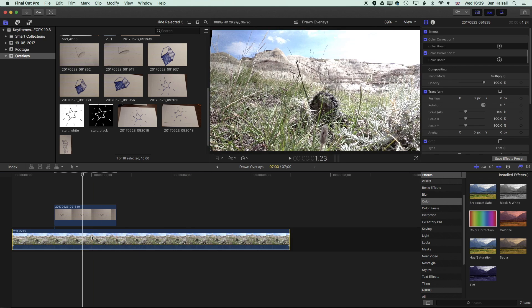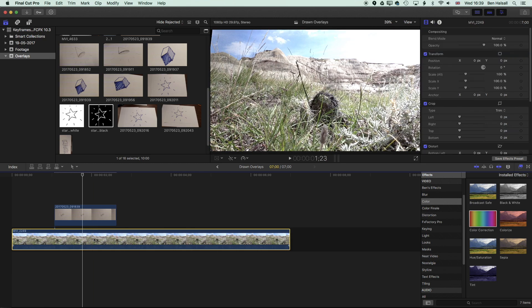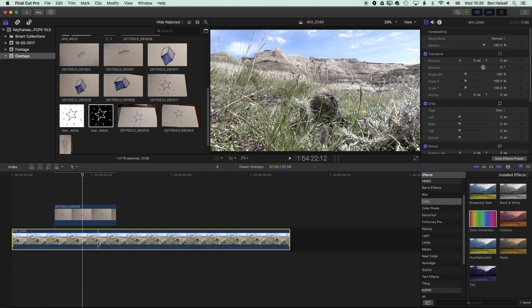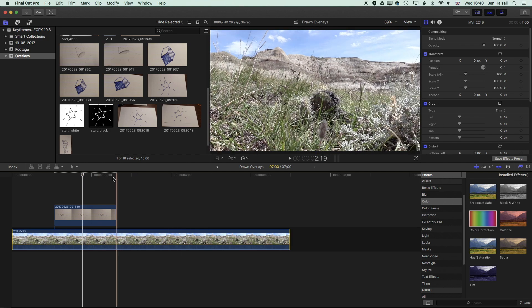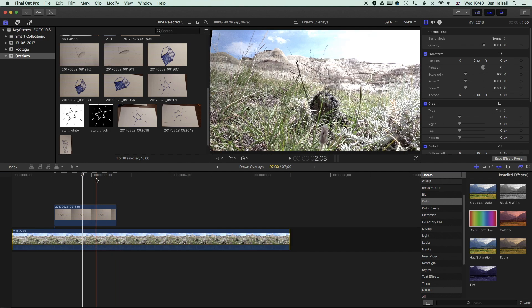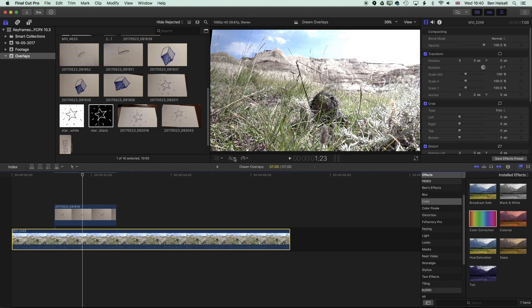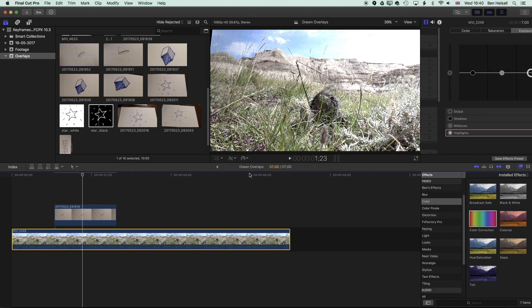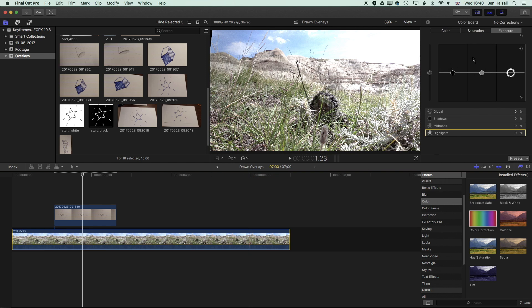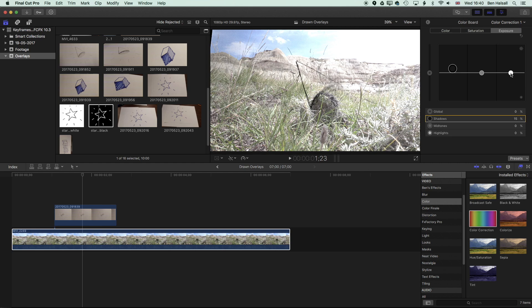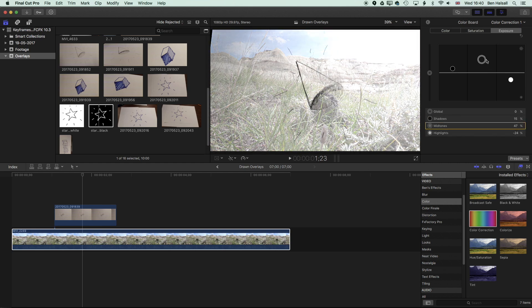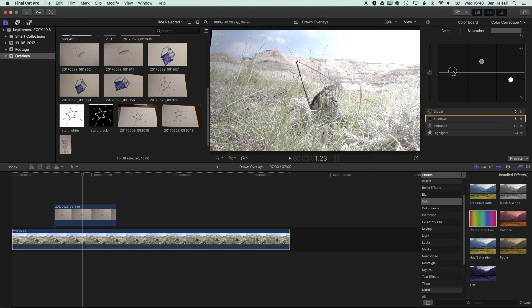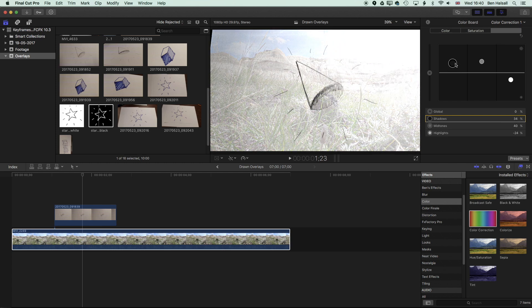One thing we can do with the image in the background to kind of accentuate this drawing over the top of our video is to add some color correction to that too. So I'm just going to go to the color board with my video selected. And I'm going to lift up the blacks a little bit and drop down the whites.